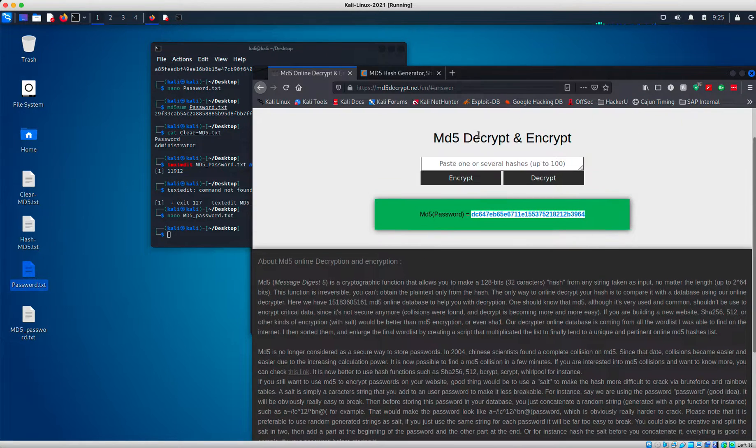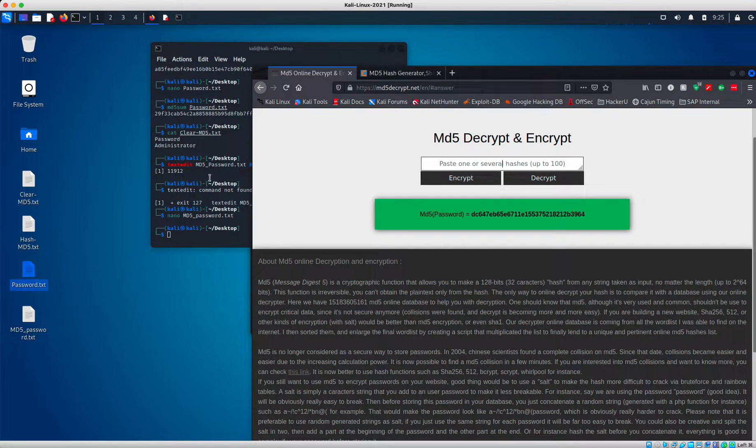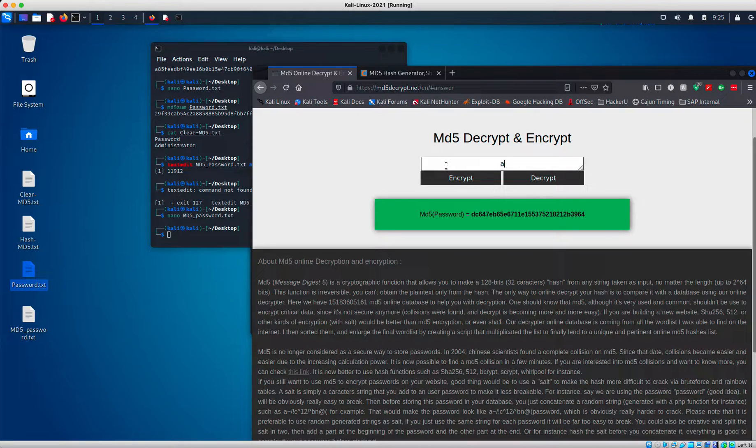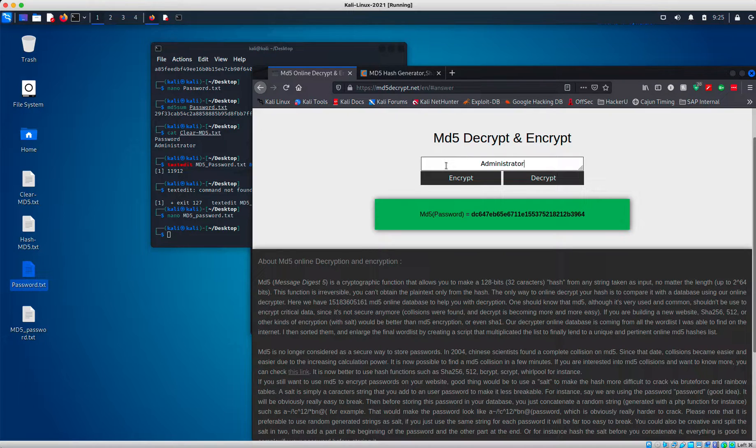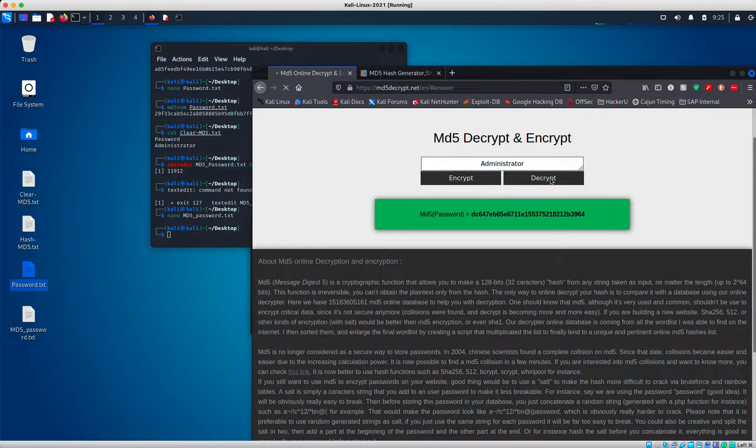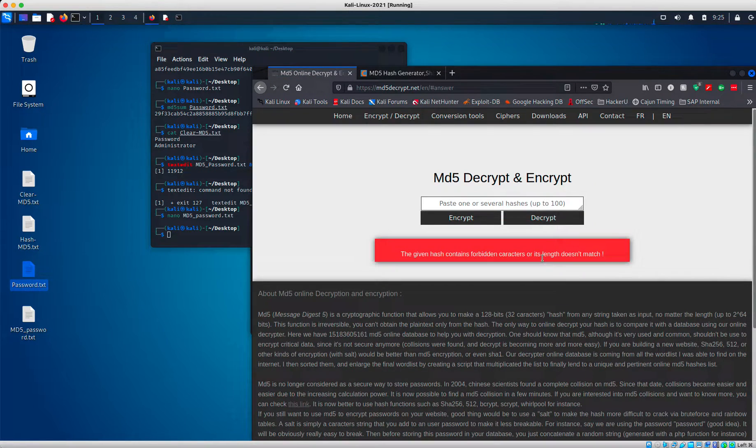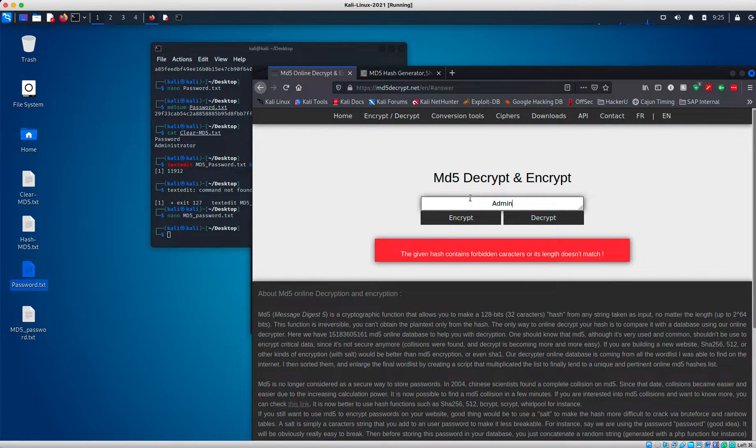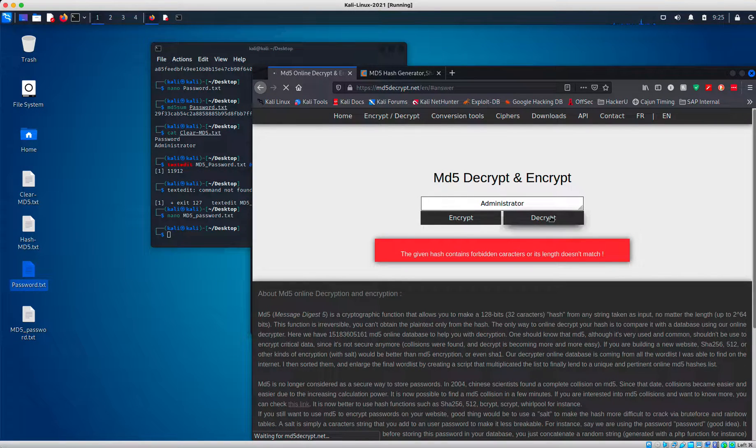We'll do the same thing with our other word that we have in our clear MD5 text, which was administrator. So I'm going to type that in and decrypt. Oops. I forgot to encrypt. Encrypt. There we go.